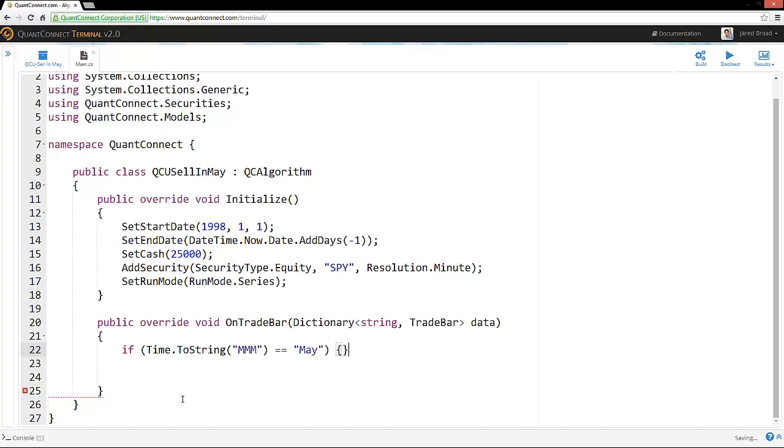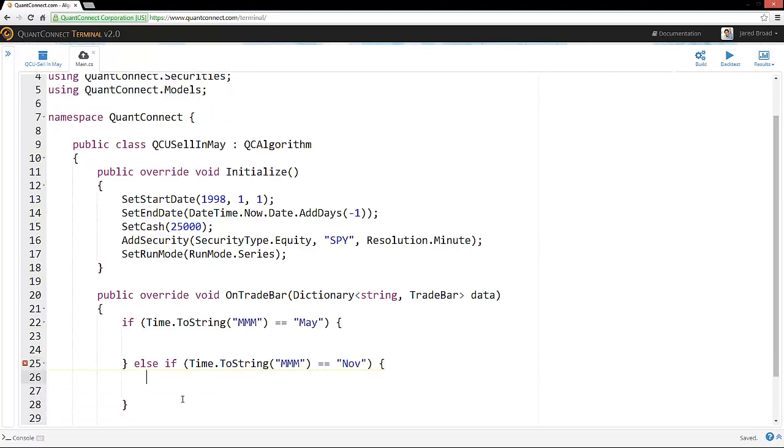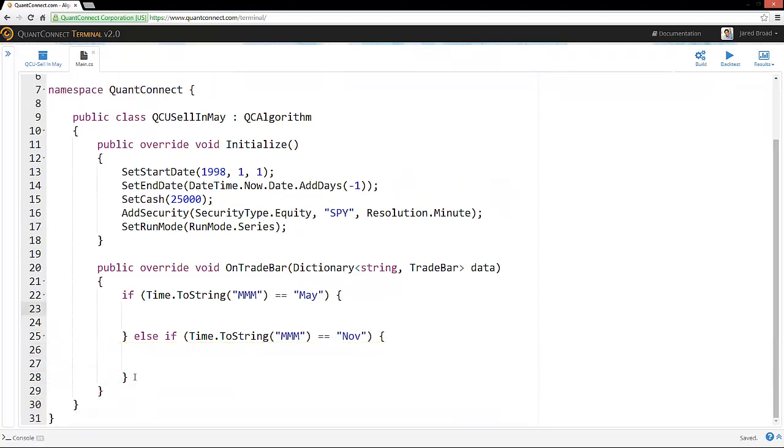Time.toString will generate, in this case, a three-character representation of the month. So we could say if time is equal to May, then we want to go flat. Else, if time.toString is equal to November, that's when we want to go flat. So there's the foundation, the framework.